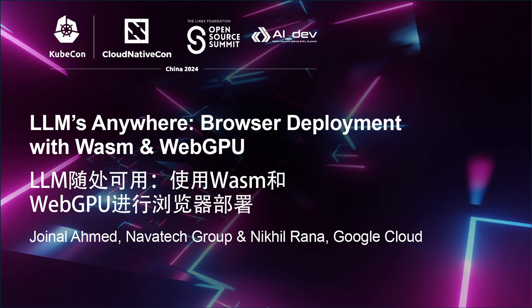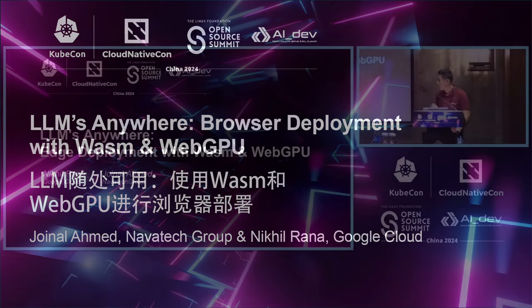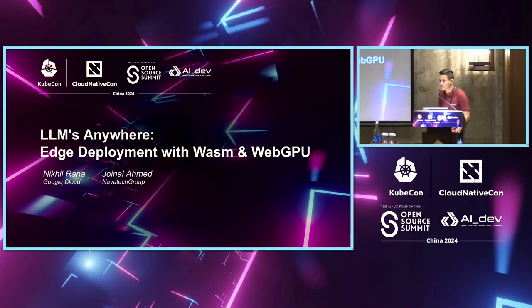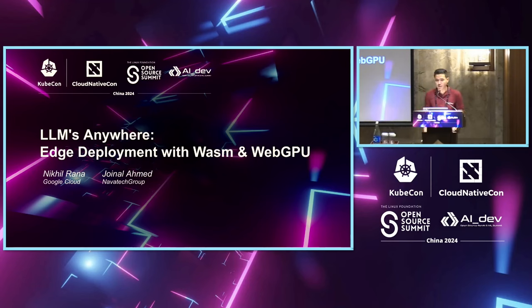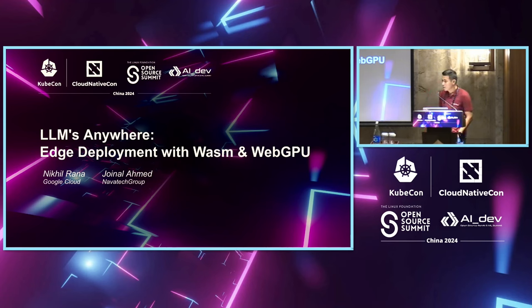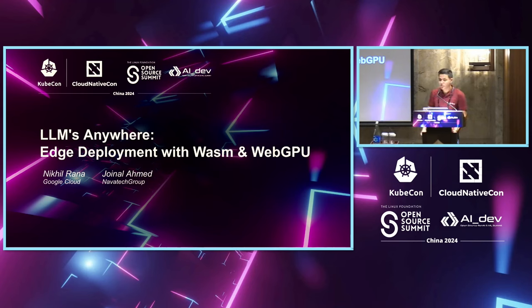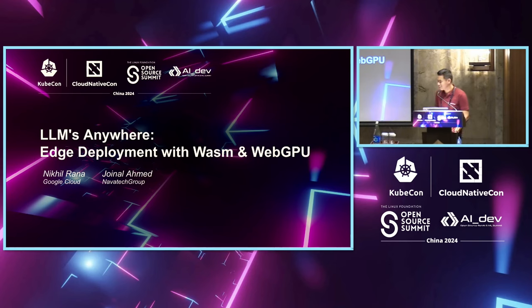I'm Nikhil Rana. I'm from Google Cloud, and I have my friend, John Lemeth. So we're going to be talking about LLM's Edge deployment with WASM and WebGPU. Just a disclaimer, this session I think was supposed to be part of AI Dev. I think we submitted in the wrong category, so apologies for that.